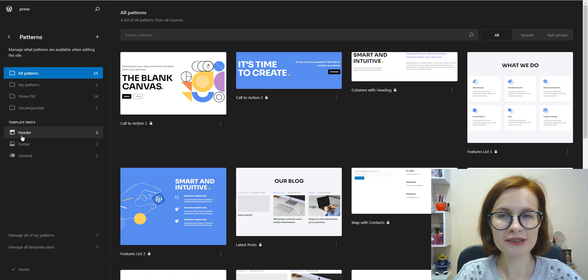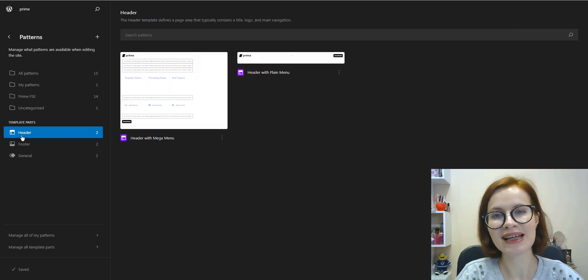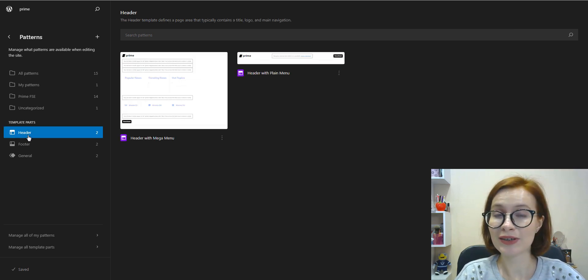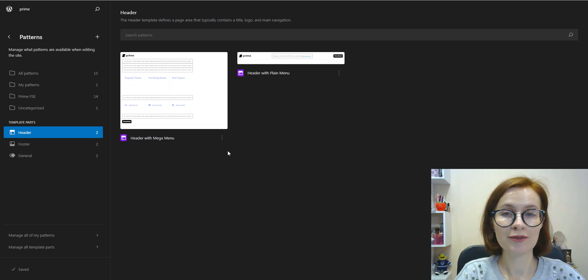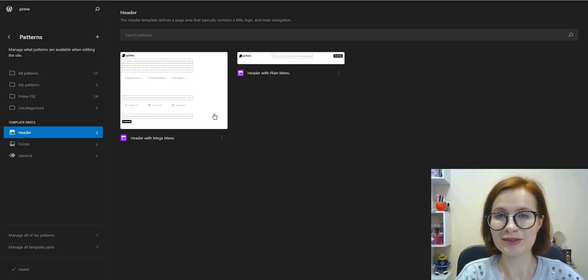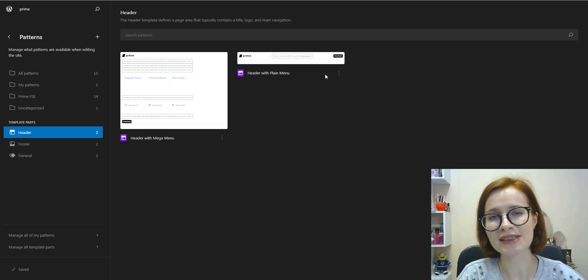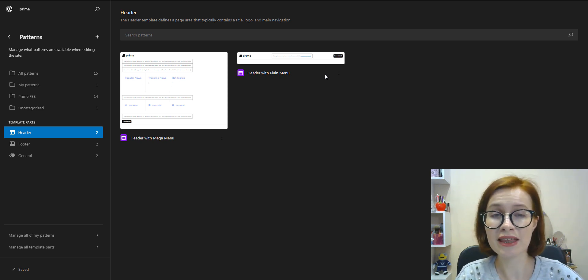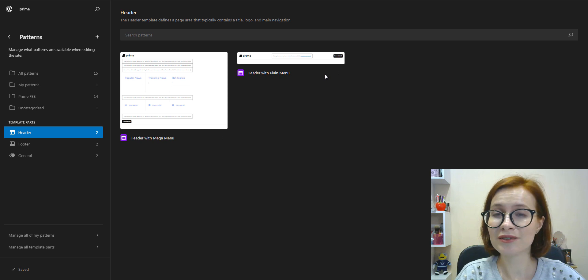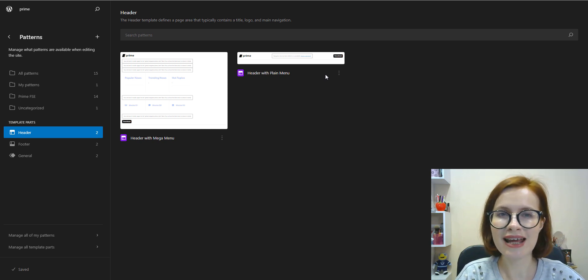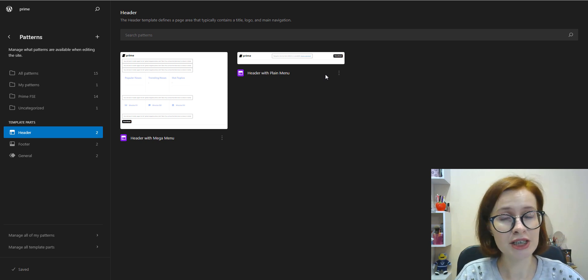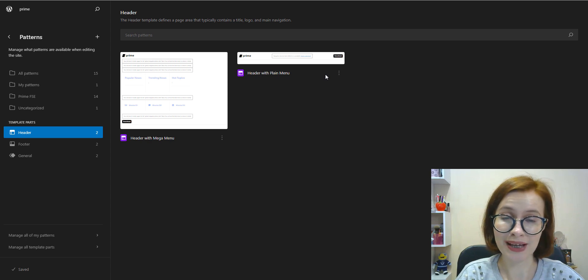In general, template parts are global elements that can be added to each template. For instance, Prime has two headers to choose from. Prime is a truly unique FSE theme as it delivers pre-built mega menu functionalities that natively integrate with FSE.